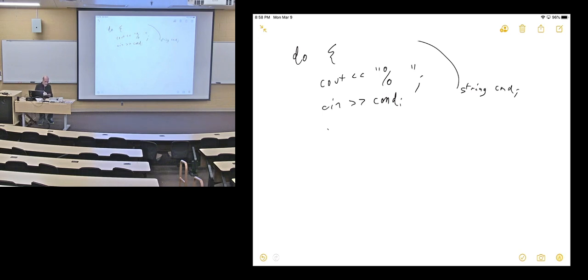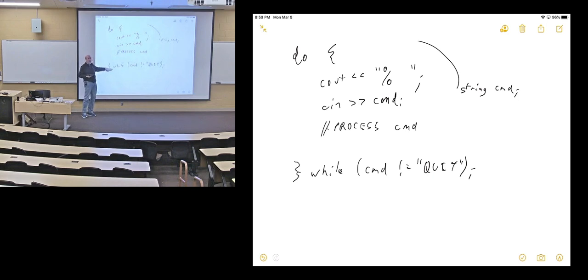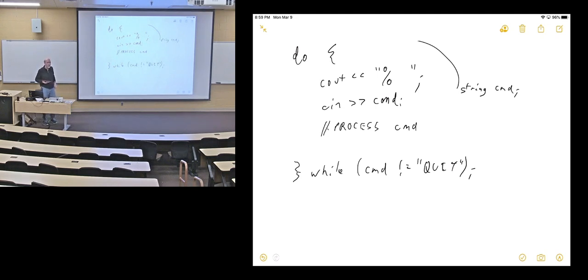I'm going to read that command and do a bunch of stuff to process it. After I'm done processing that command, I keep doing this while cmd is not equal to quit. Once they type quit, they're done. The loop has to go through at least once — the test is never done until the bottom of the loop. So we always print a prompt, read a command, process that command, and then if it wasn't a quit command, we'll automatically print out another prompt. You don't have to have the prompt in multiple places. This is the right way to start reading.